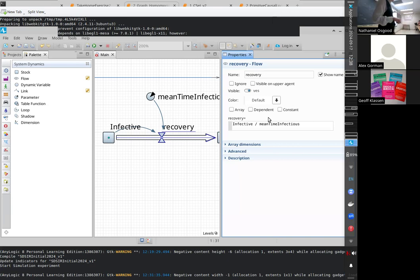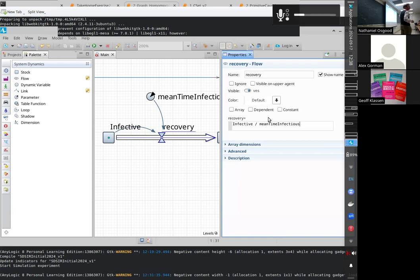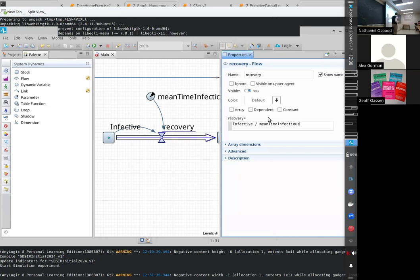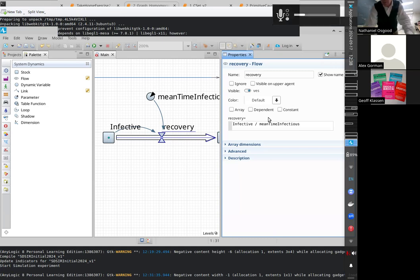This is a formula to which we'll come back again and again in this course. You'll see a version of this for agent-based models too, and it's related to the rate by which people become infectious.